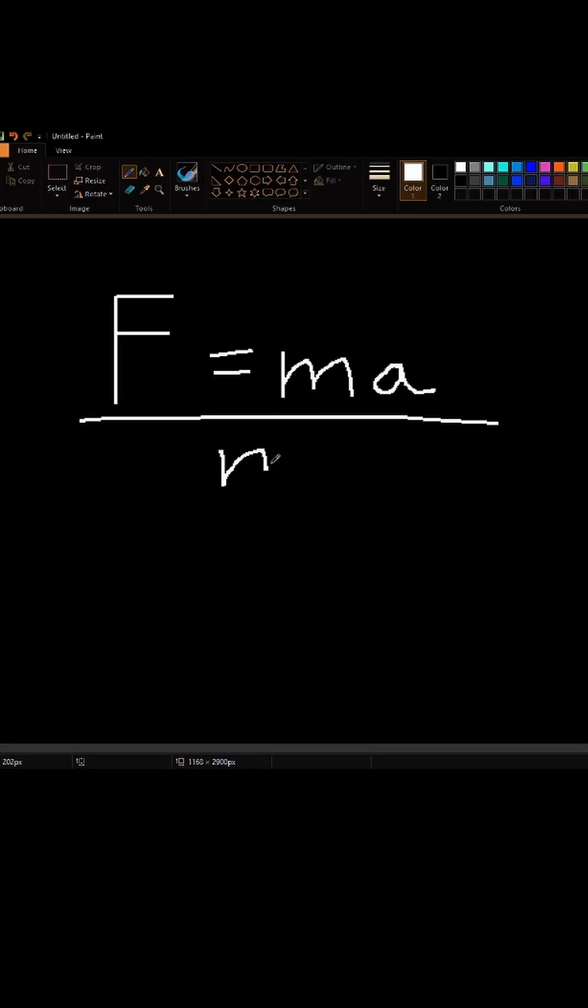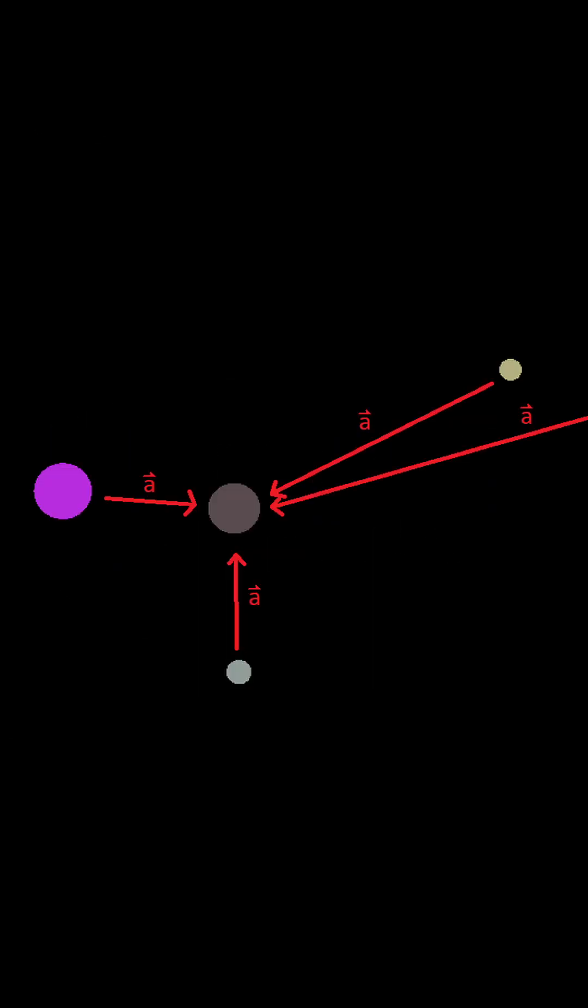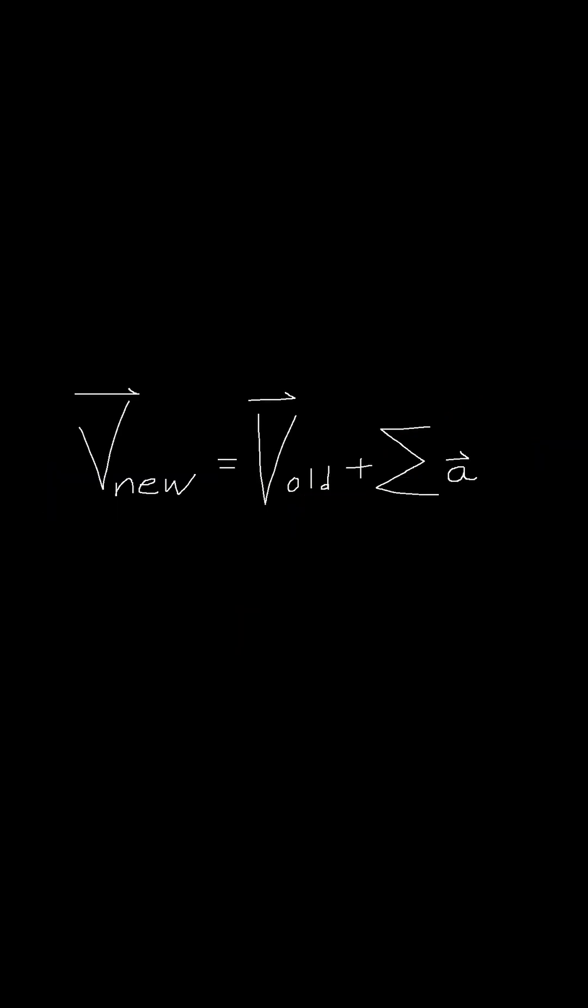So from there, it's pretty easy to say that acceleration equals force over mass, so we can just sum the acceleration from all of the other planets acting on this planet every frame and add it to the velocity.